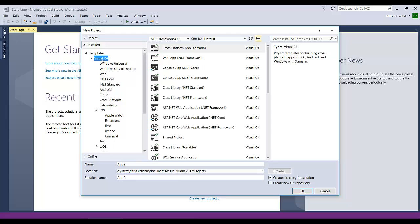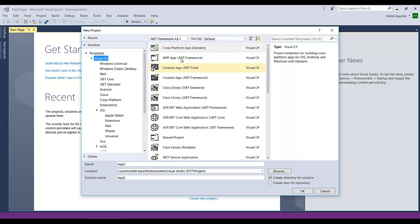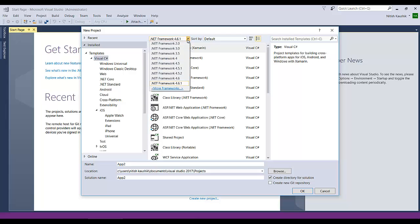Suppose I am going to choose Visual C#. If you click on Visual C#, all the templates with a detailed list will be available on the right side. In the top menu, you can see the .NET Framework dropdown. Click on it — there are different versions of the .NET Framework, and as per your requirement and compatibility with the project, you can choose the appropriate .NET Framework version.